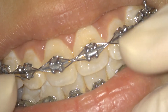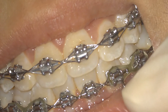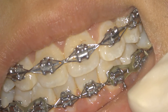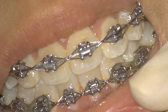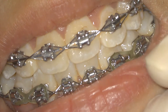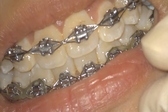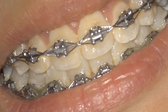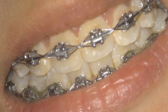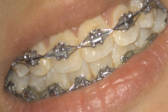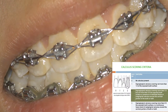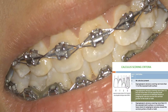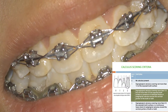Now let us see how to identify and quantify calculus. For the calculus index, we are going to cover the calculus component of the oral hygiene index as part of your curriculum. The scorings are as shown on the slide: 0 is no calculus present.